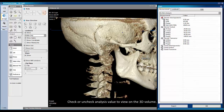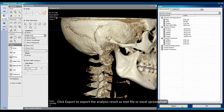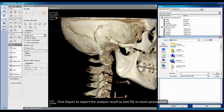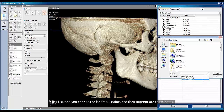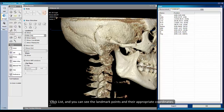Check or uncheck analysis values to view them on the 3D volume. You can also click Export to export the analysis result as a text file or Excel spreadsheet. Click List, and you can see the landmark points and their appropriate coordinates.